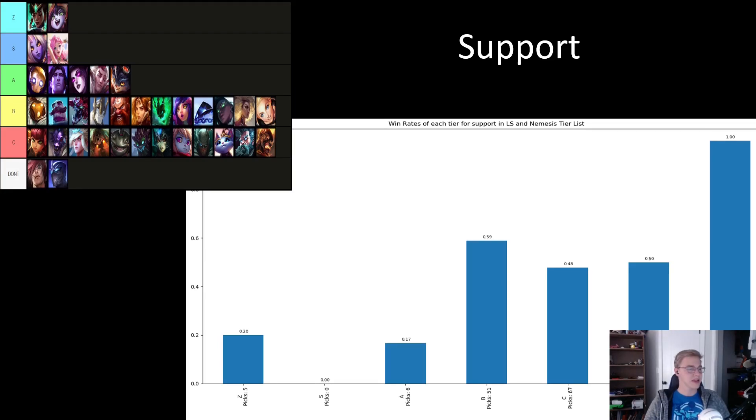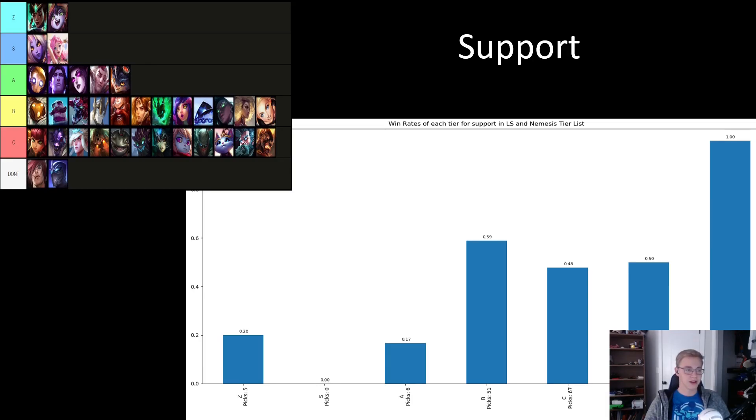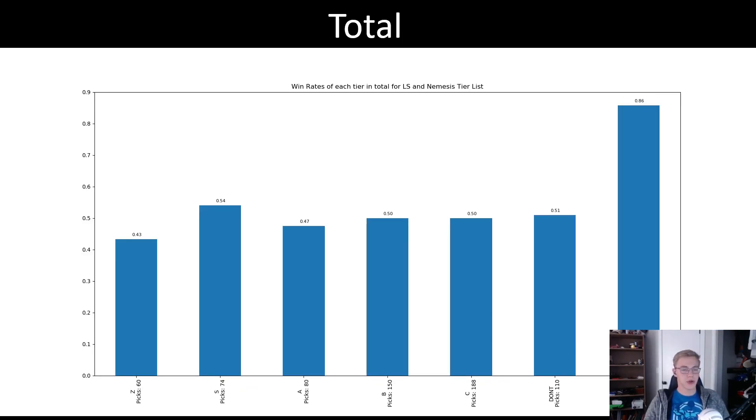The rest of the picks have pretty much been made up of only engage supports, with all of those being listed in the B and C tier. But at least for those tiers, they listed the right ones above the wrong ones, with the B tier being a 59% win rate and the C tier being 48% win rate.